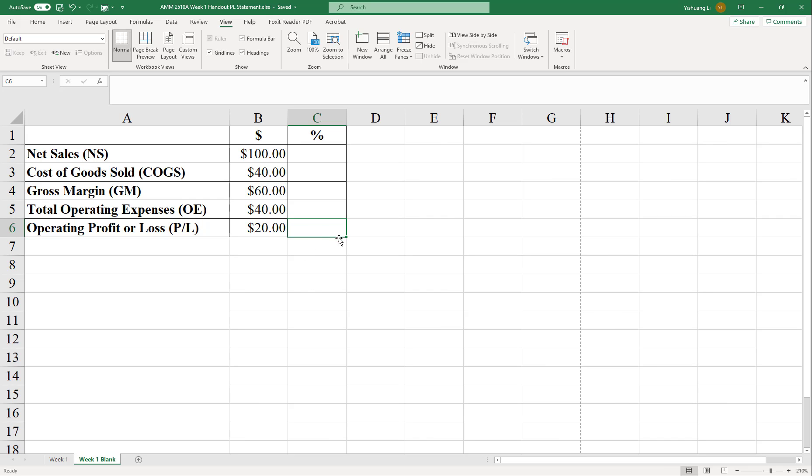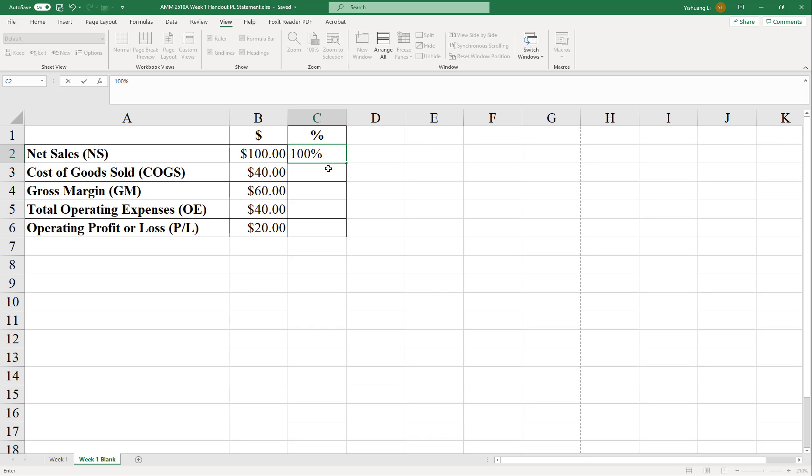What about the percentages? First of all, we know that net sales is always 100%. So we don't have to calculate. But if you want, that's 100% always based on the formula that this equals to net sales over net sales.